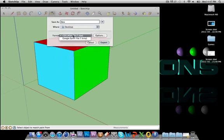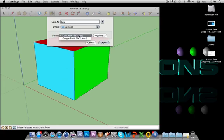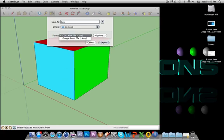And make sure the format is Colada File. Cinema 4D only reads Colada Files. It doesn't read Google Earth Files. So you want to save it as a Colada File. It's .dae. That's the extension.